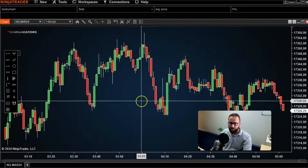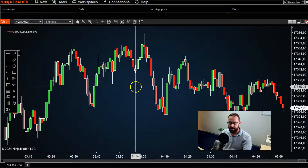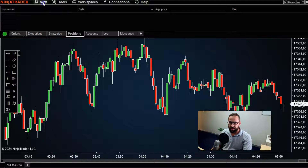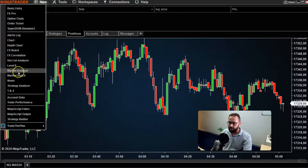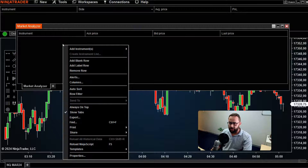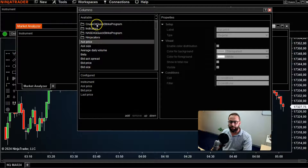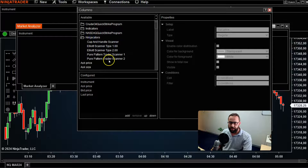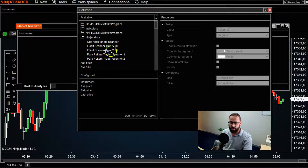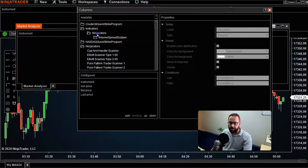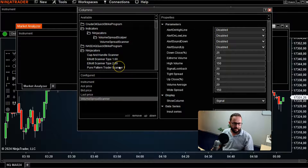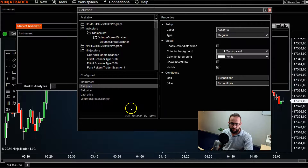I'll quickly show you some more advanced features that we've done here at NinjaCaters. Let me open a new Market Analyzer — click New, go to Market Analyzer. Right-click, go to Columns, and you'll see we have quite a few pre-built scanners already built in. For example, there's a Cup and Handle scanner, a Pattern scanner, Elliott Wave scanners, and one I really like — the Volume Spread Scalper. I'm just going to demo that quickly so you can see how advanced this can actually get.